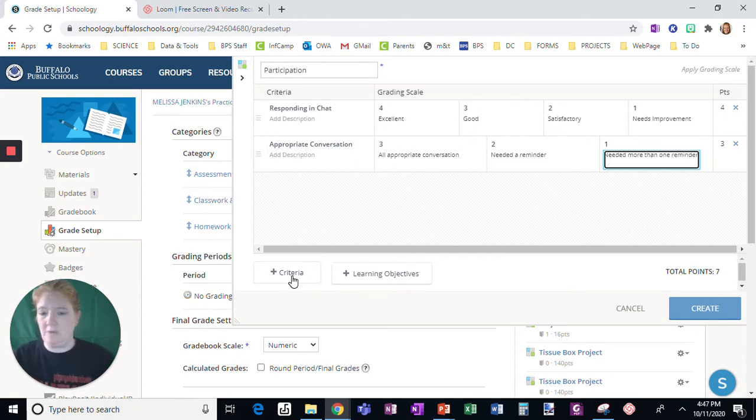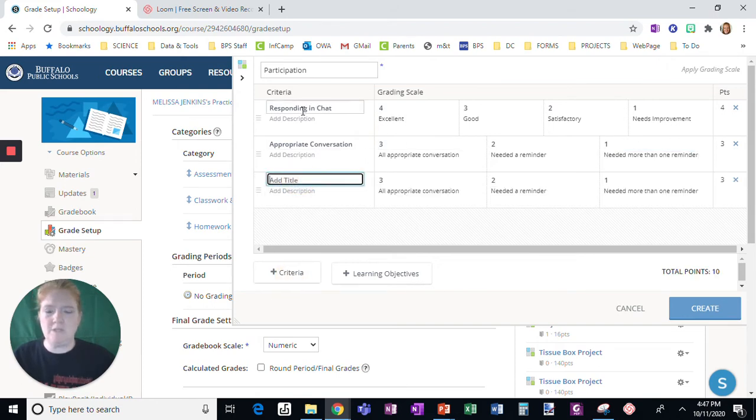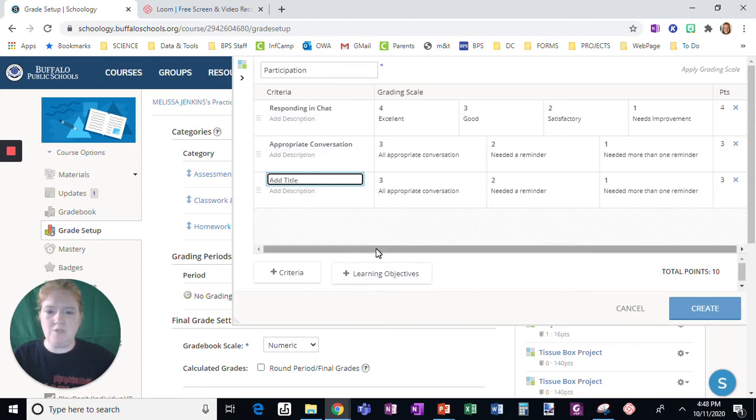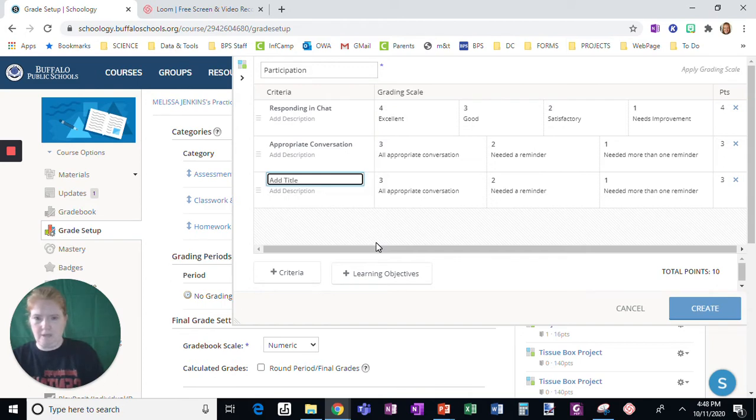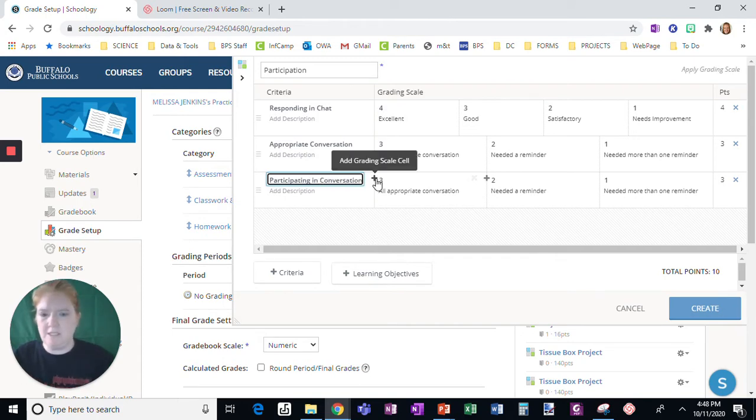Now again, remember I said when you click the criteria, it's going to duplicate whatever was above it. So there we go. And so we'll say responding in chat, appropriate conversation, and we'll say participating in conversation.